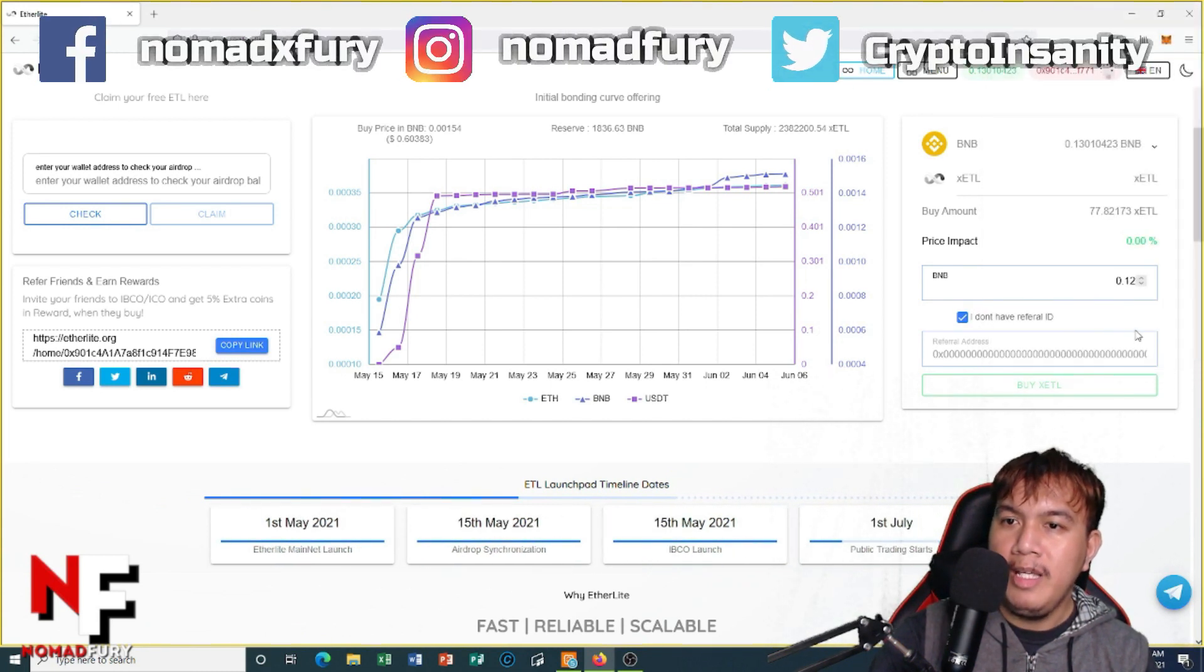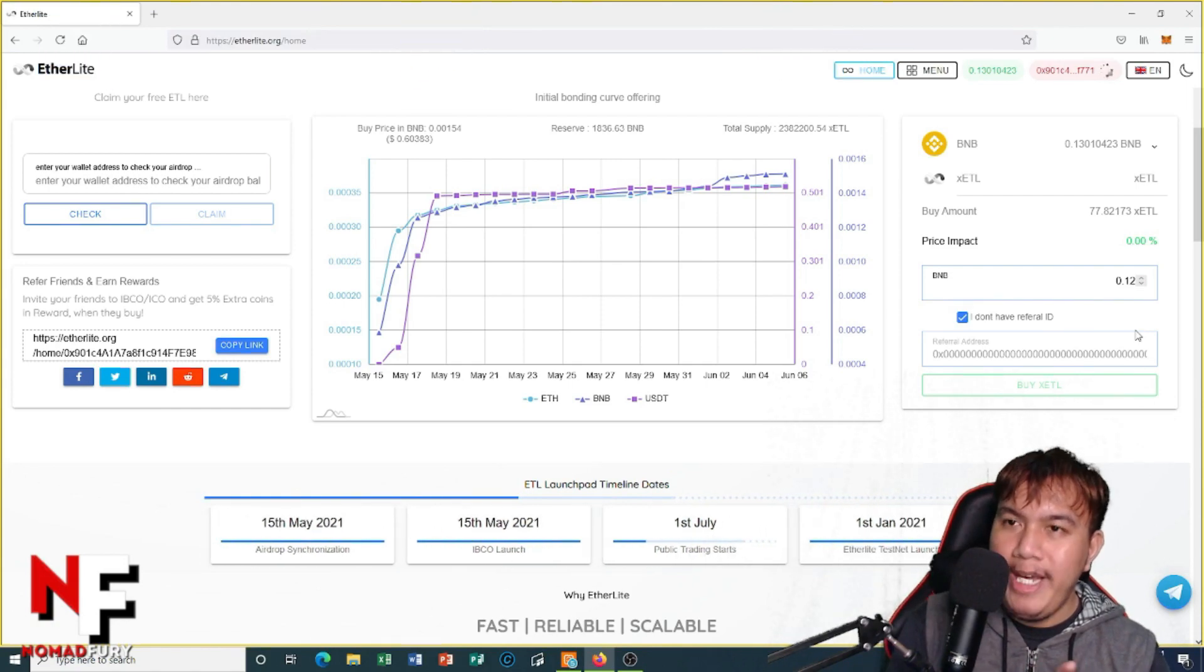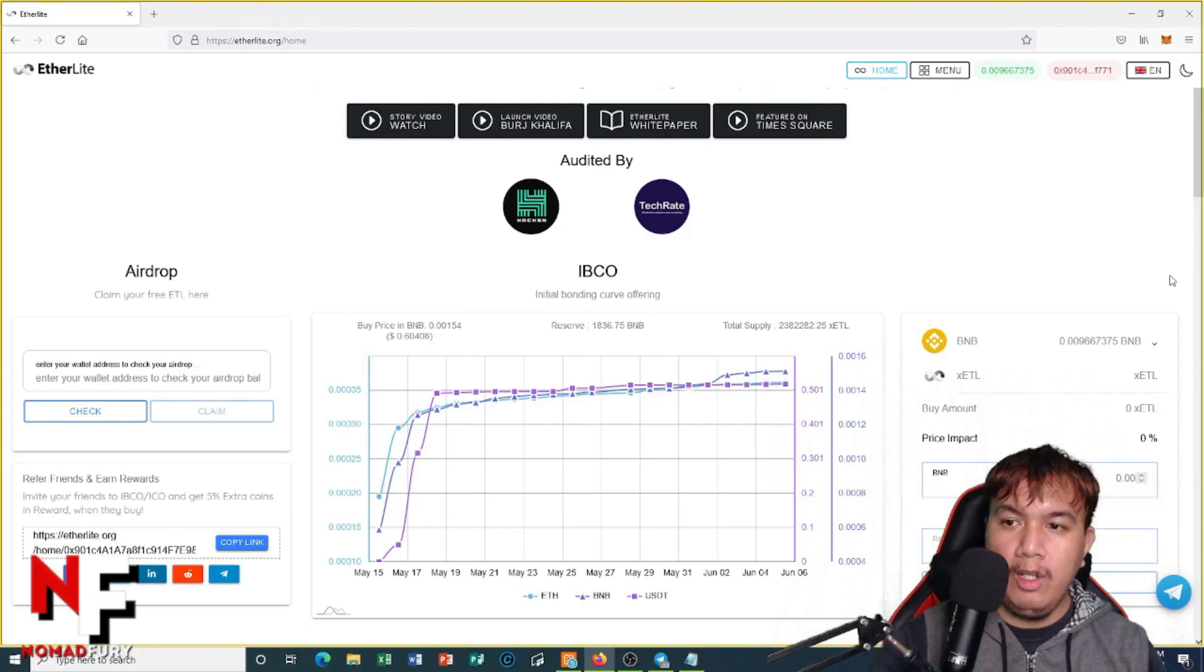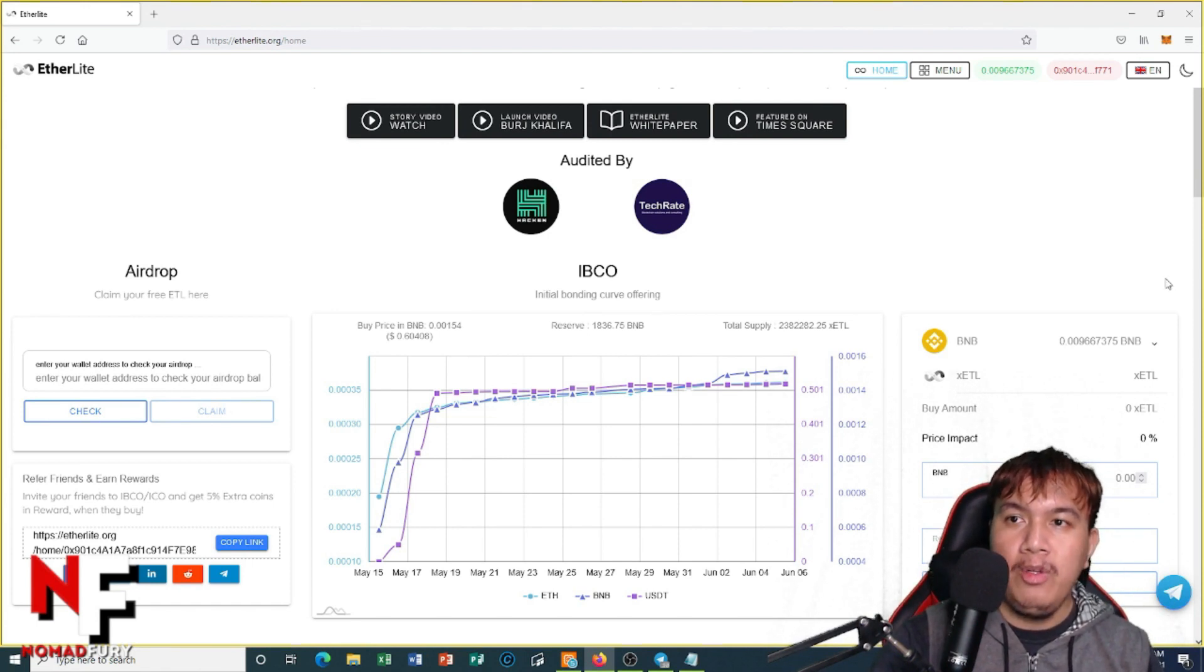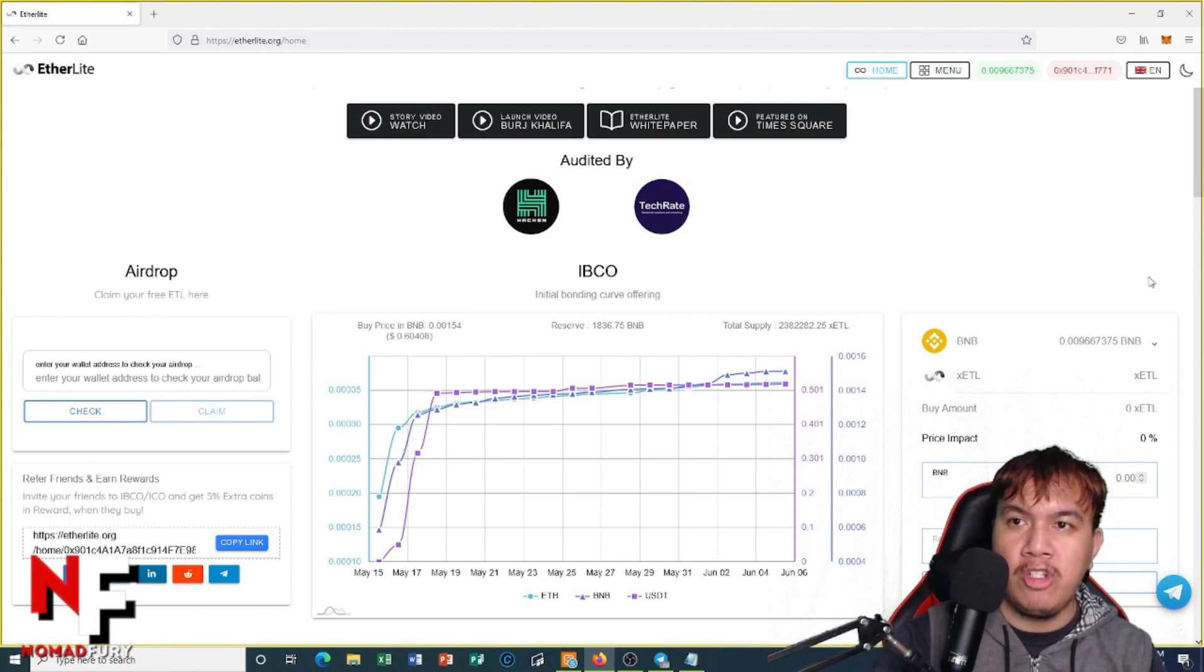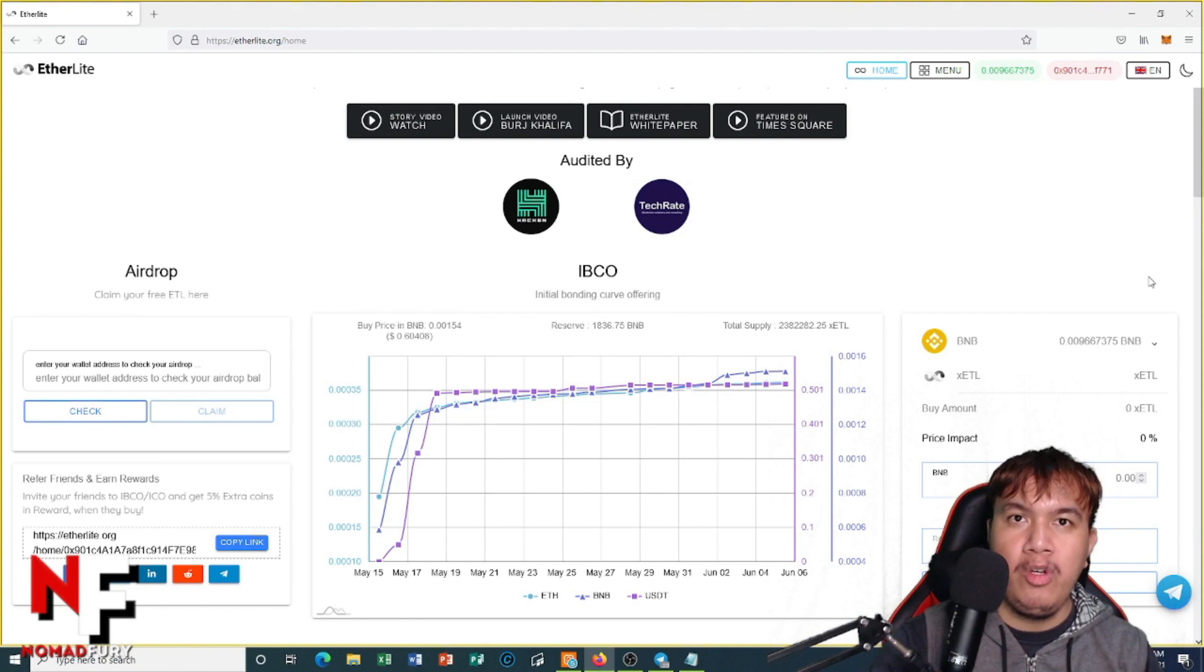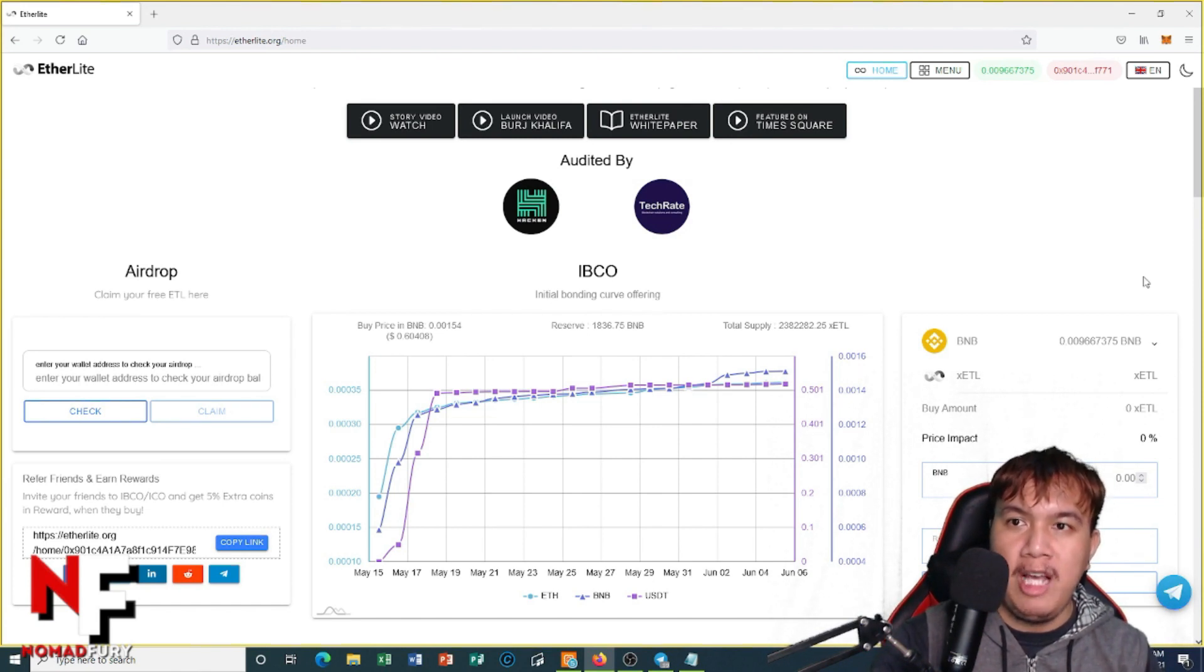And then we have to wait. Okay, a few moments later, I have bought some xETL.